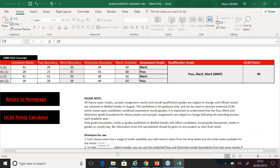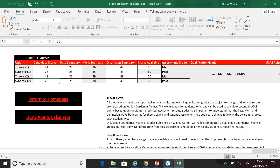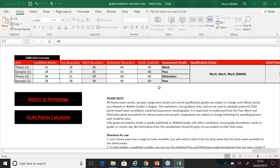We can change the marks to see what the student would need to achieve in order to meet a target of merit-merit-merit. In this scenario, the student would need to achieve 34 marks on the synoptic — still a pass on that unit, but it increases the overall grade. If we keep the synoptic at 28 marks, the student would need to achieve 48 marks on the theory exam instead to get merit-merit-merit, which means achieving a distinction on that unit. This again demonstrates the importance of the synoptic, counting for 60% of the overall grade as opposed to theory at 40%.